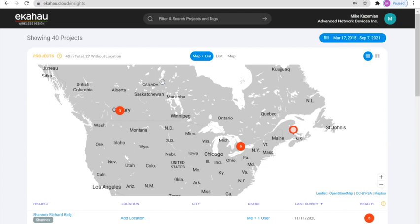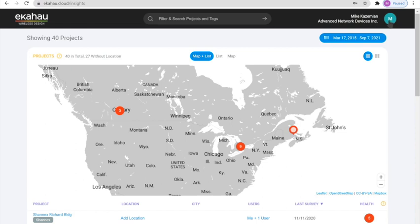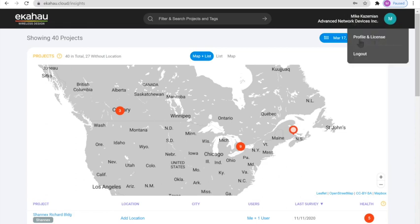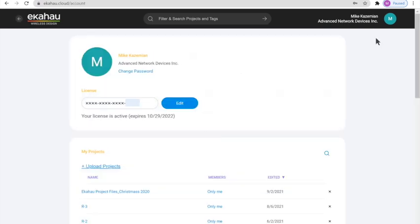It is noteworthy to mention that users cannot see the design projects here in this list. However, it is possible to see it elsewhere. We simply click on the user profile and licenses and then here we can see those projects.